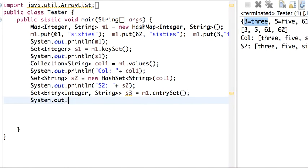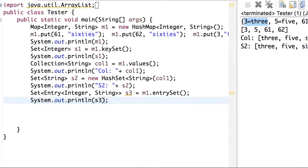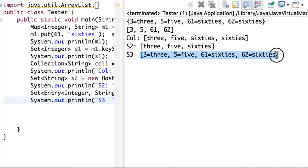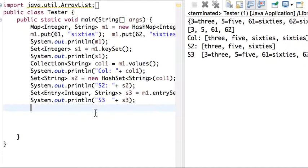I display s3 using System.out.println and run it. We can see s3 is displayed as a set of entries. Now let me go over each entry one by one so we can display the key and value however we want.